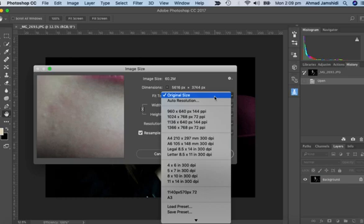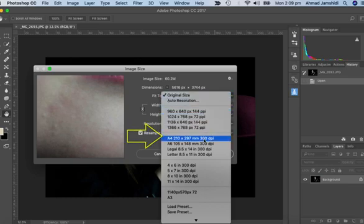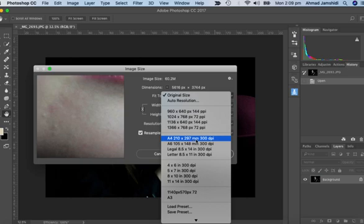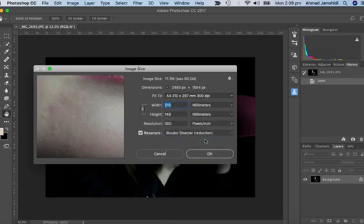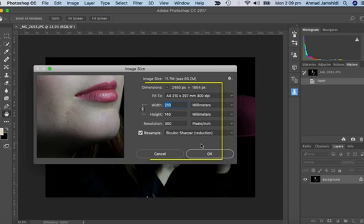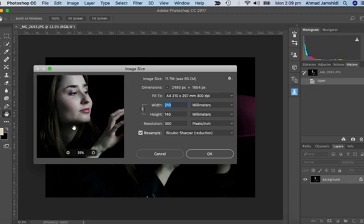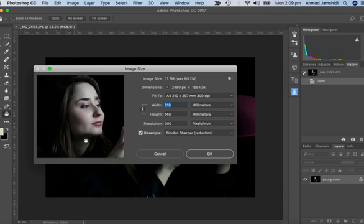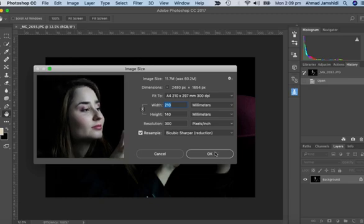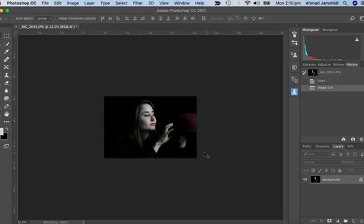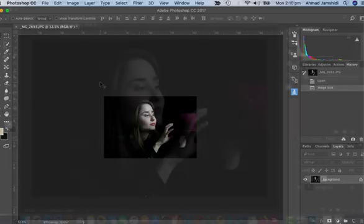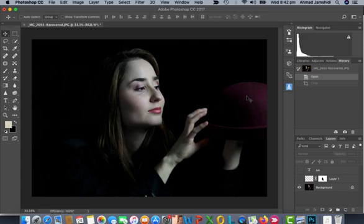For print it has to be 300 dpi. Find your A4 dimension which is 210 by 297 with 300 dpi. Click OK and it gives you the right dimensions for your A4 print. The resolution is 300 pixels per inch in millimeters. Your image is ready to print.